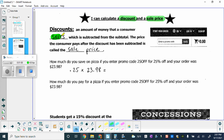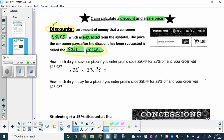A discount is an amount of money that a consumer saves, which is then subtracted from the subtotal. The price that the consumer pays after the discount has been subtracted is called the sale price. I might ask for the discount or I might ask for the sale price, so we'll have to read carefully to see which one is being asked.